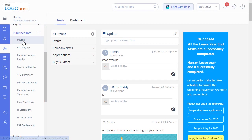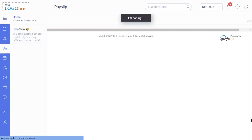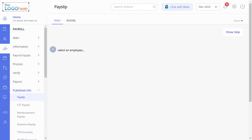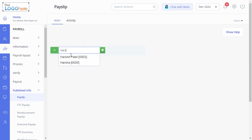The payslip page shows the total earnings, total deductions and net pay of the employee's salary. You can view and download your employees payslips from this page. All you have to do is enter the employee's name or number in the search box and the payslip will appear.